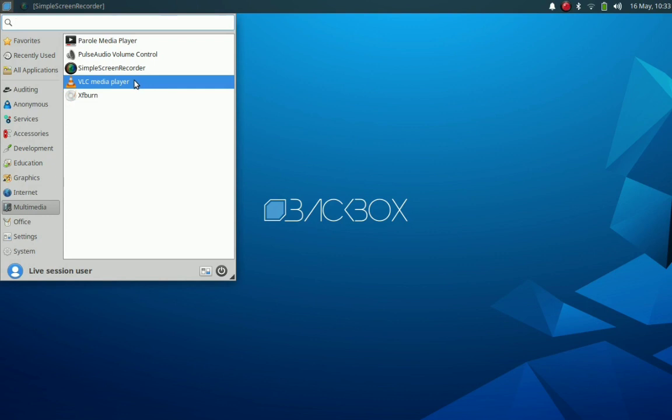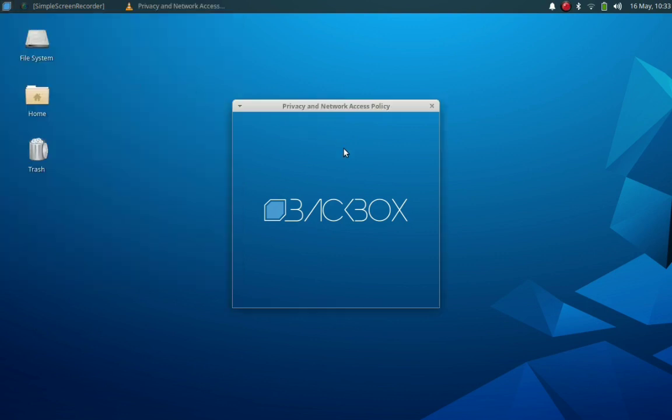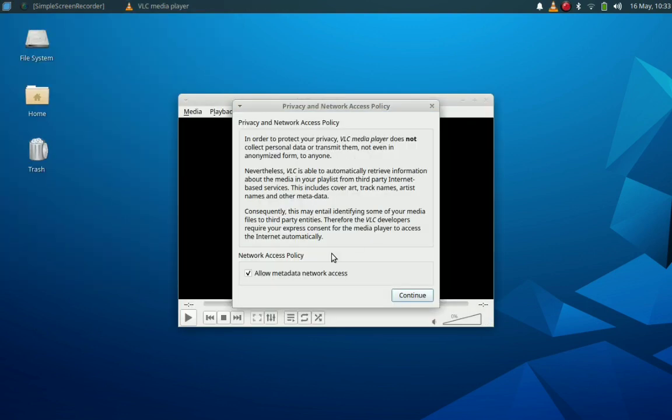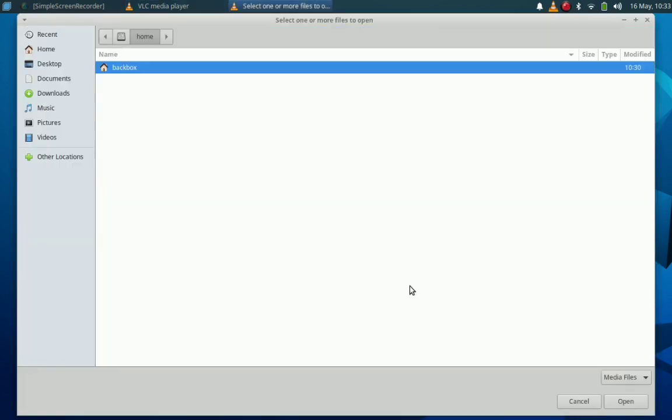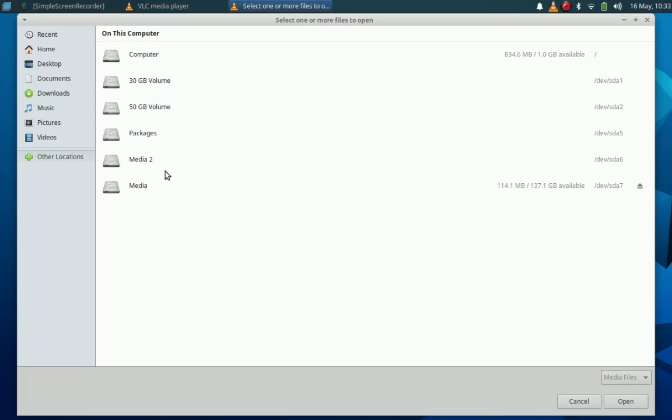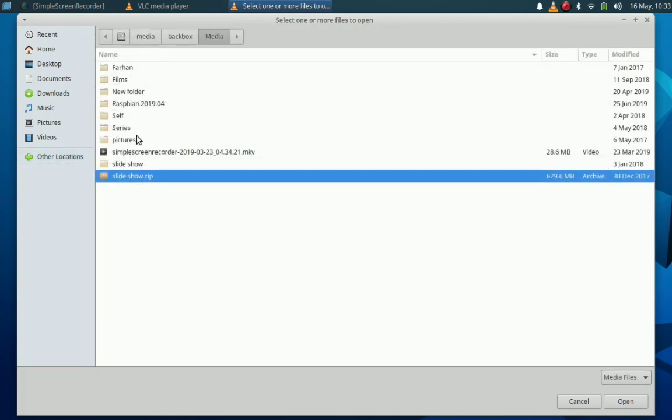And of course, VLC media player. There is no need to test whether it supports video playback or not, because VLC media player by default supports a wide variety of video formats. So of course it will be supporting.